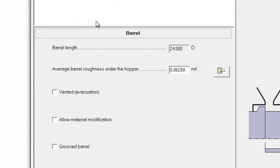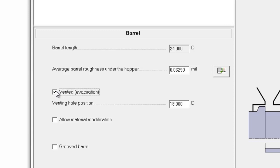Under the barrel, we select the options. If we have a vented screw, we can specify the vent location. In this case, we don't.